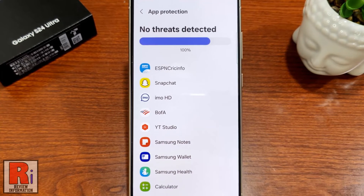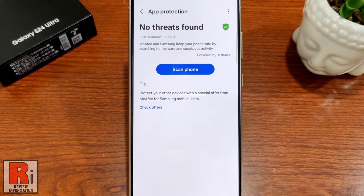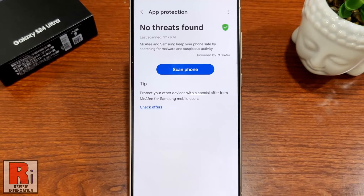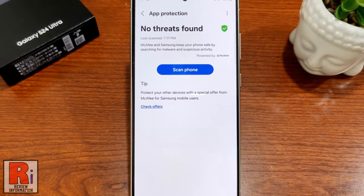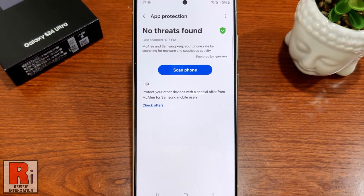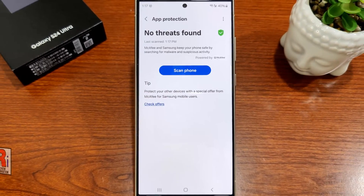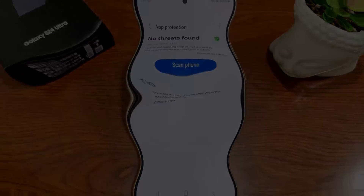The scanning has been completed. If any malware or suspicious activity is found, it will show here. So in this way, you can use the app protection feature on Samsung Galaxy S24 Ultra. Thank you.